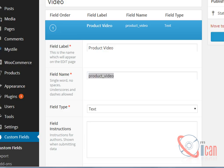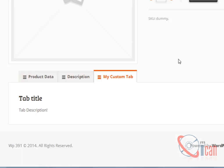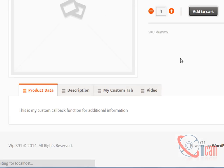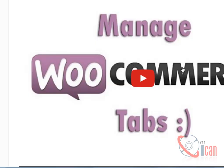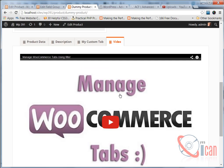So let us see if our code works or not. I am going to refresh. Here is our new tab and it is loading. Here is our video.